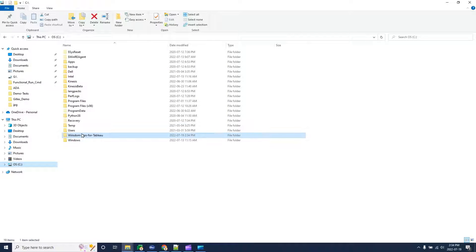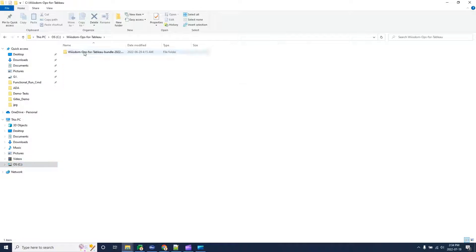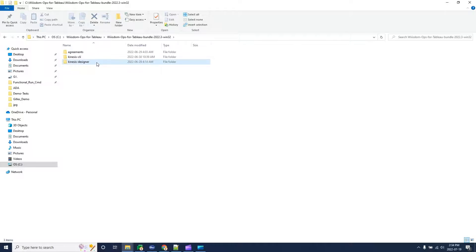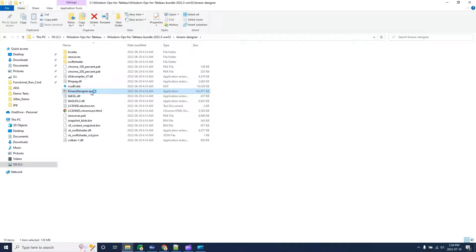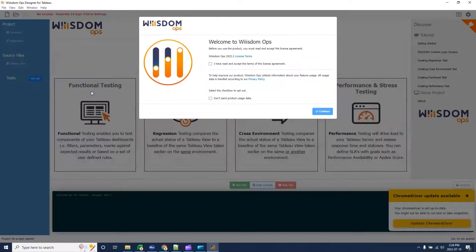From that location, open the kinesis-designer directory and then execute kinesis-designer.exe to open the interface.